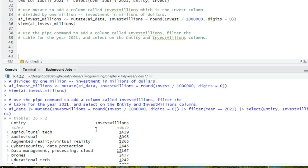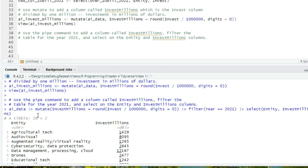I'd recommend, as you're learning these commands, to test each intermediate step and make sure it is resulting in the table you expect. But once you've got it working, you can use the pipe to shorten your code and keep your workspace cleaner. I'll add this command to our script with a view, and I'll call the resulting tibble invest_millions_2021. I will use the regular assignment operator to assign the piping operation to that tibble.